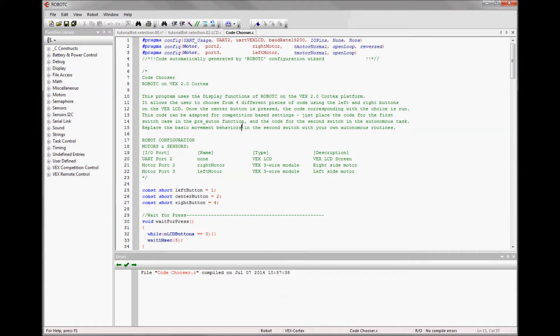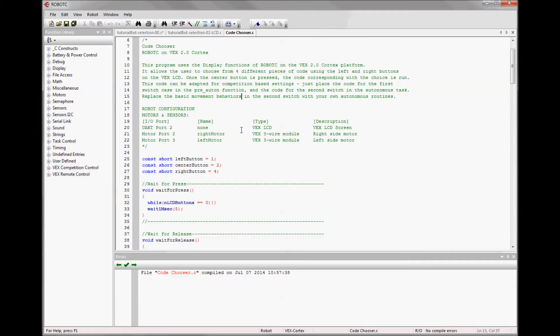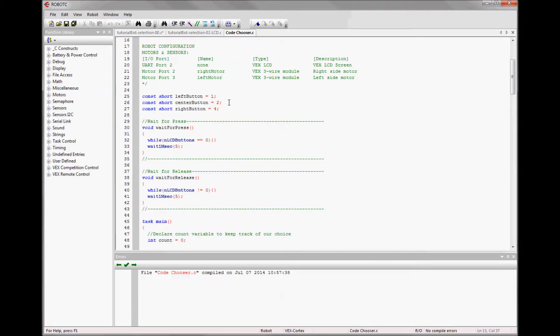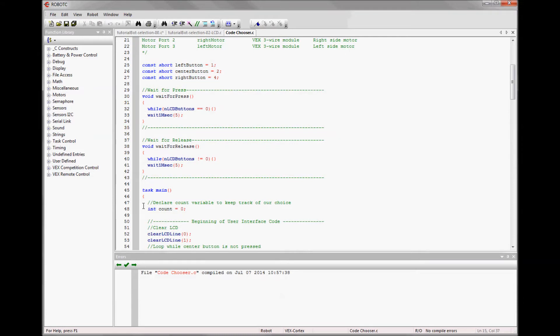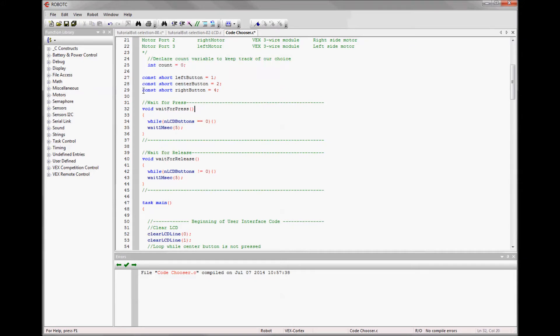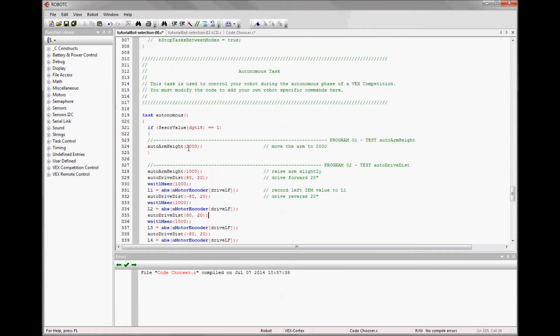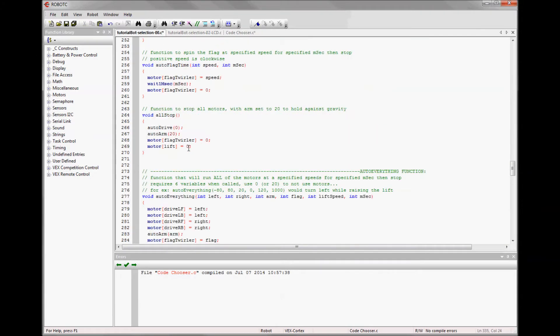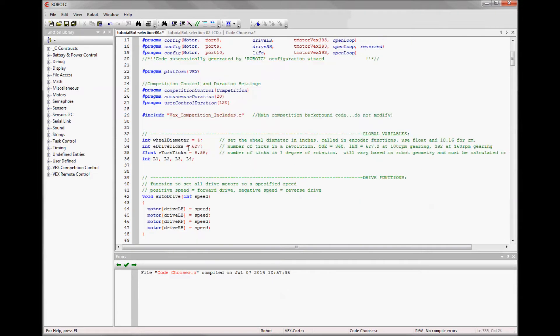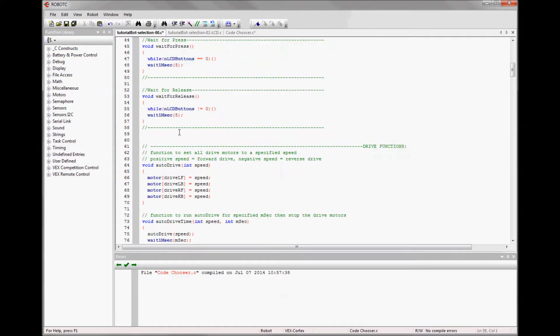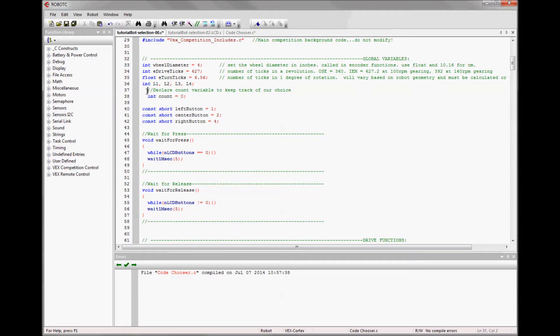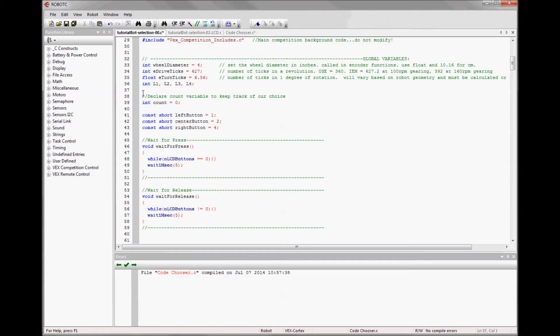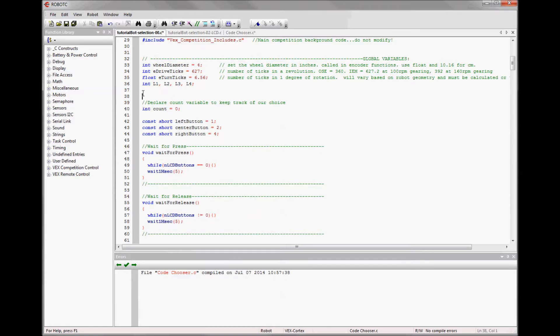There's some constants that you'll want to put in the globals area. So we want to have this count variable that's set as a global. And we want the voids also as globals in our competition template. So I'm going to copy all these and I will put them up in my global area.